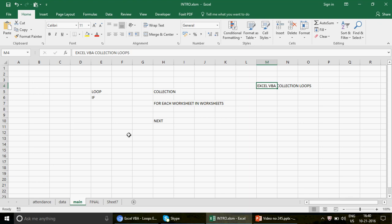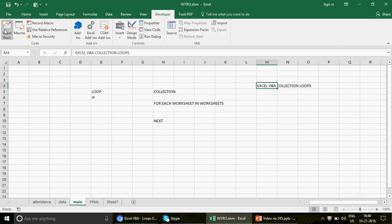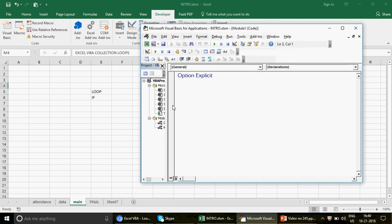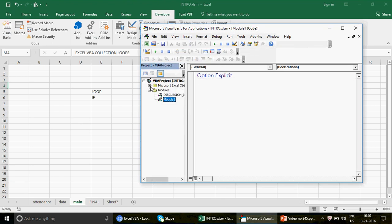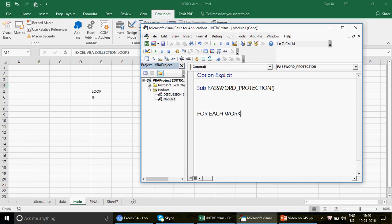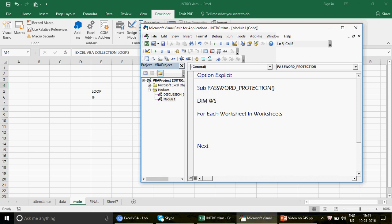This video is a mixture of loop and IF condition — and we'll focus specifically on the IF condition. Let's go to the Developer tab, click Visual Basic, and click on the Module. Once I've clicked on the module, we're going to write the code. The first thing I want is to write a subroutine called 'PasswordProtection'.